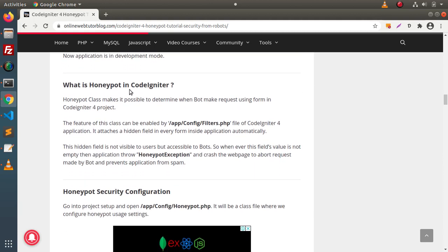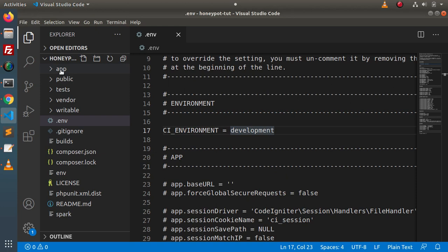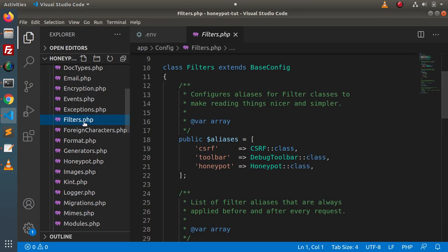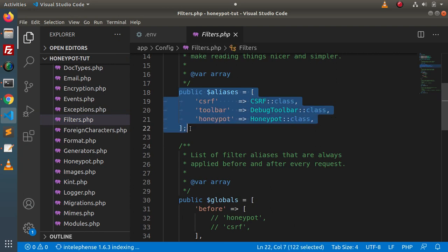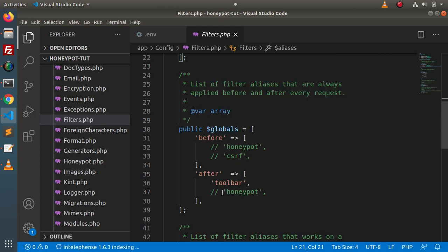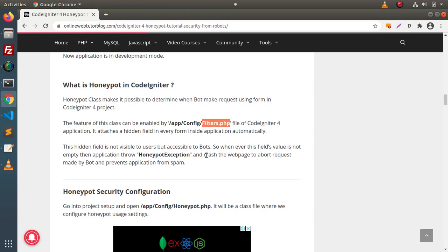After converting to development, the next step is: what is honeypot in CodeIgniter? The honeypot class makes it possible to determine when bots make requests using a form in a CodeIgniter project. To enable the honeypot feature, we need to go inside the filters.php file in the config folder. Inside filters.php, inside the first array called aliases, we have honeypot. But inside globals, honeypot is commented. To enable this feature, we need to remove the comment from honeypot.